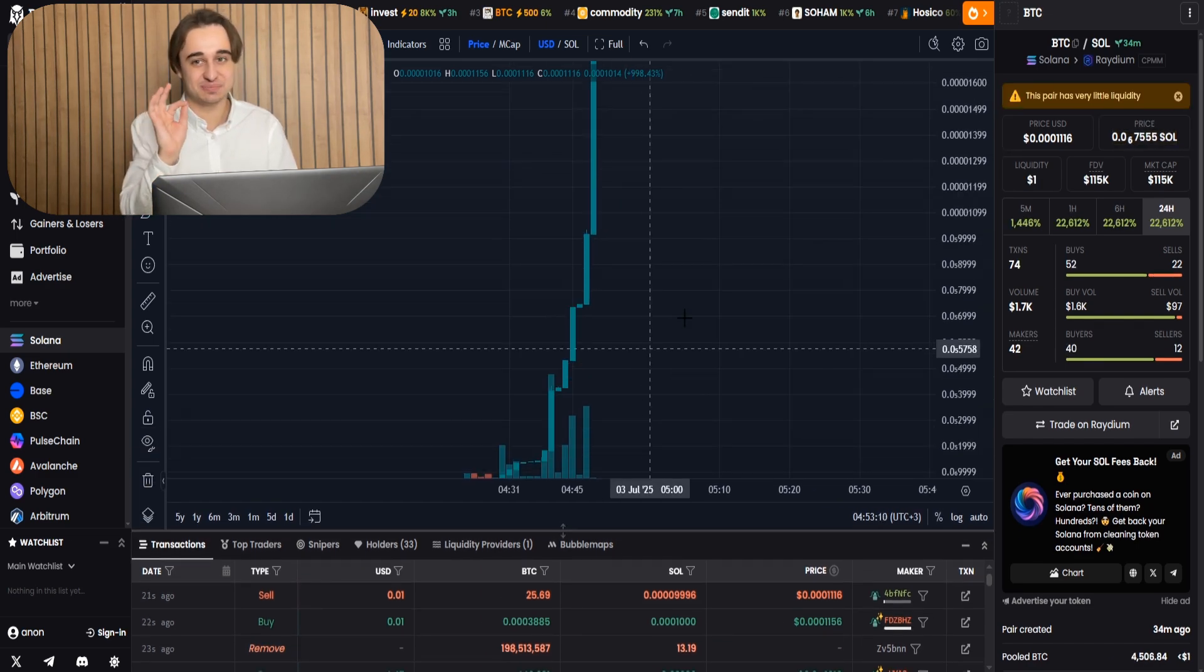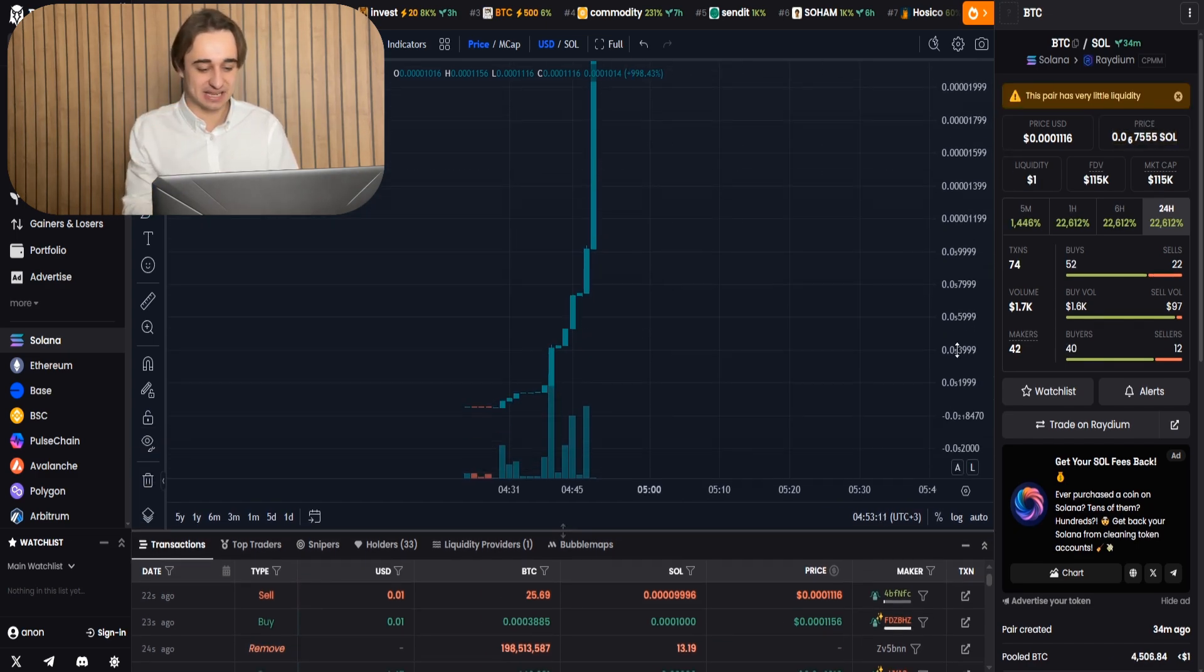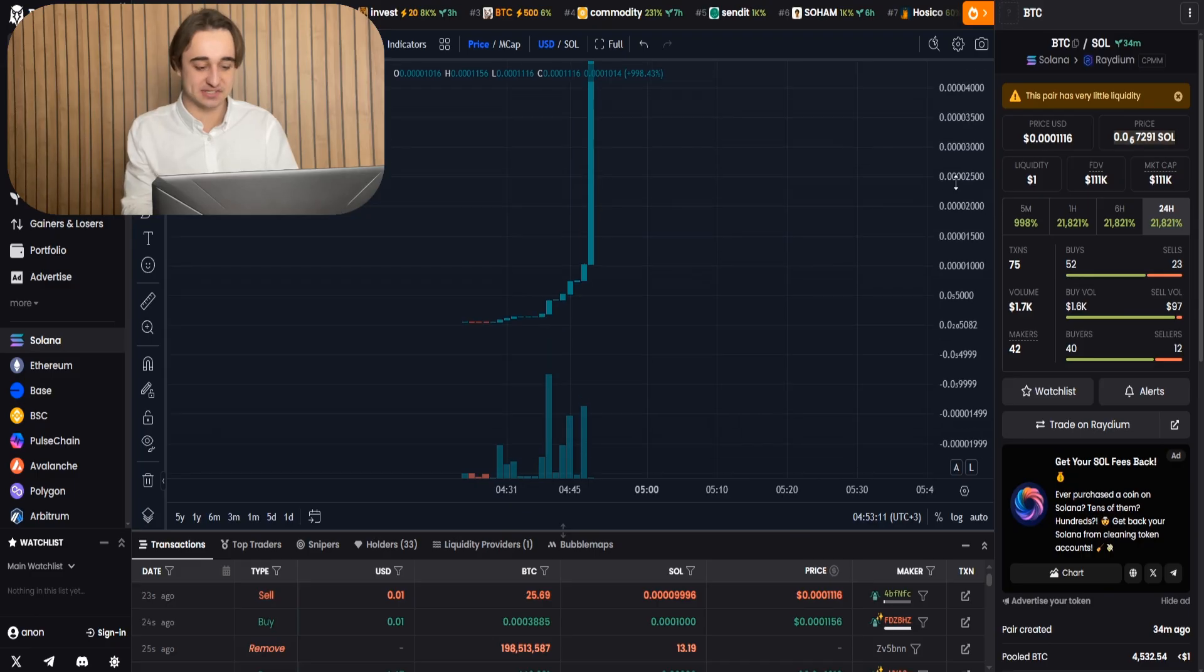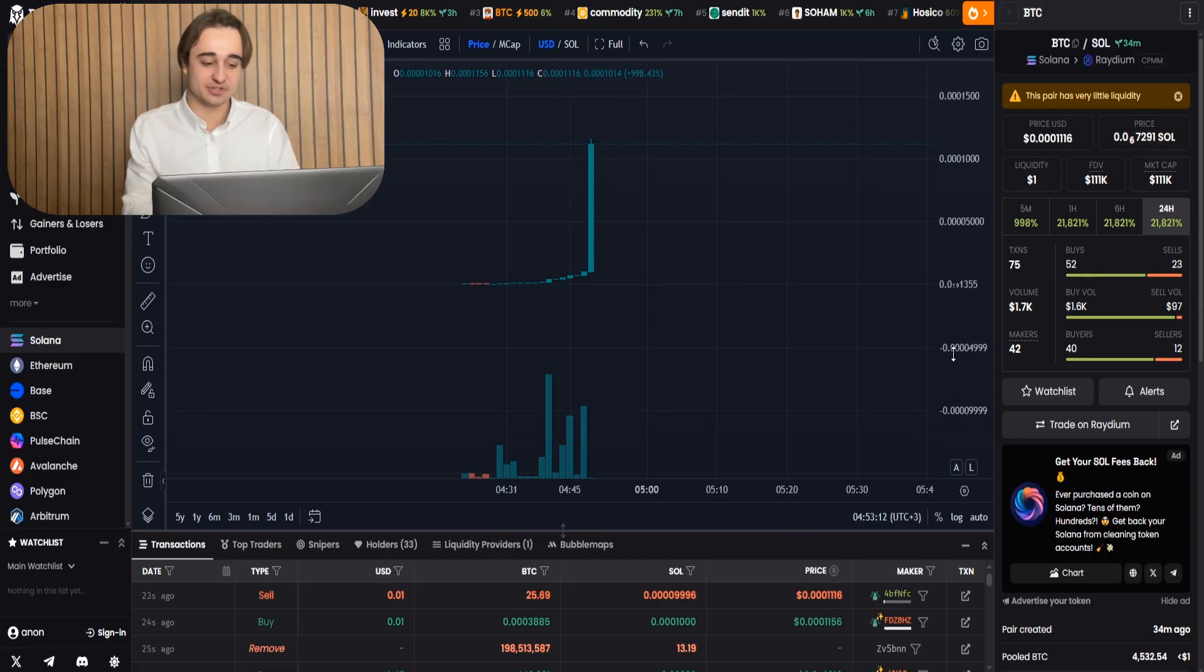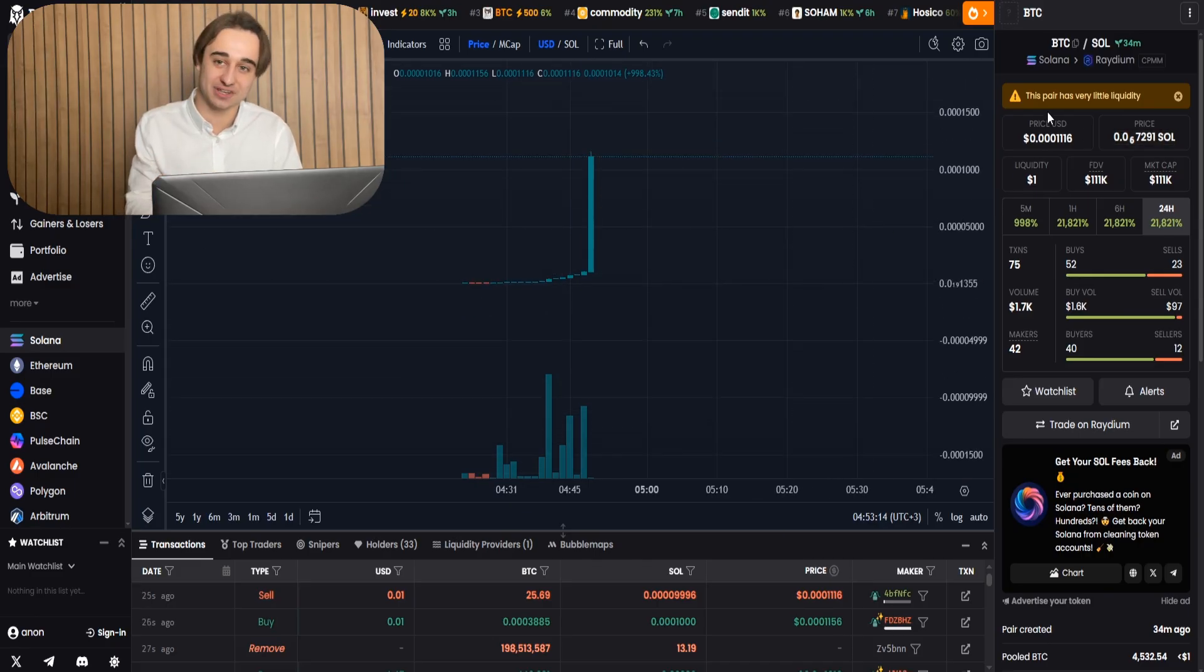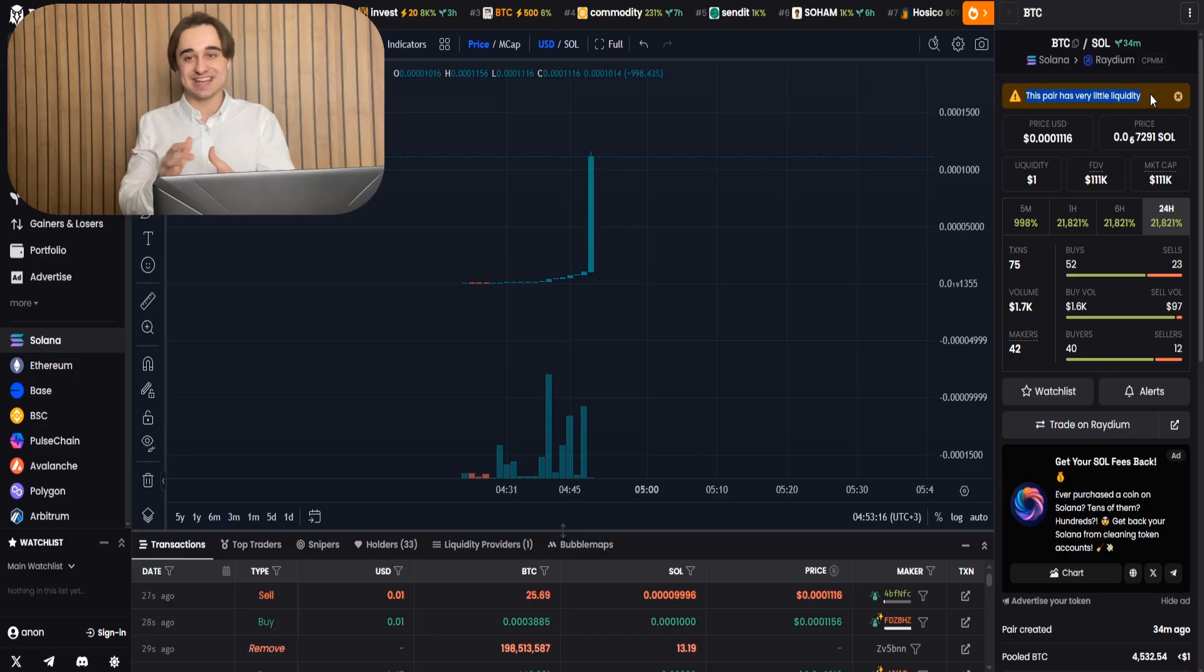Everything is done automatically by the smart contract. But just to be clear, guys, even though the process is automated, you still have full control as the token creator.